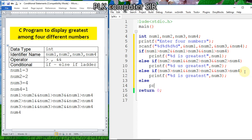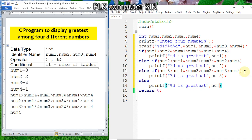Finally, the else block: if first, second, and third are not greatest, then by default the fourth number will be greatest. Print number four as the greatest. The program is now completed — add the semicolon terminator.